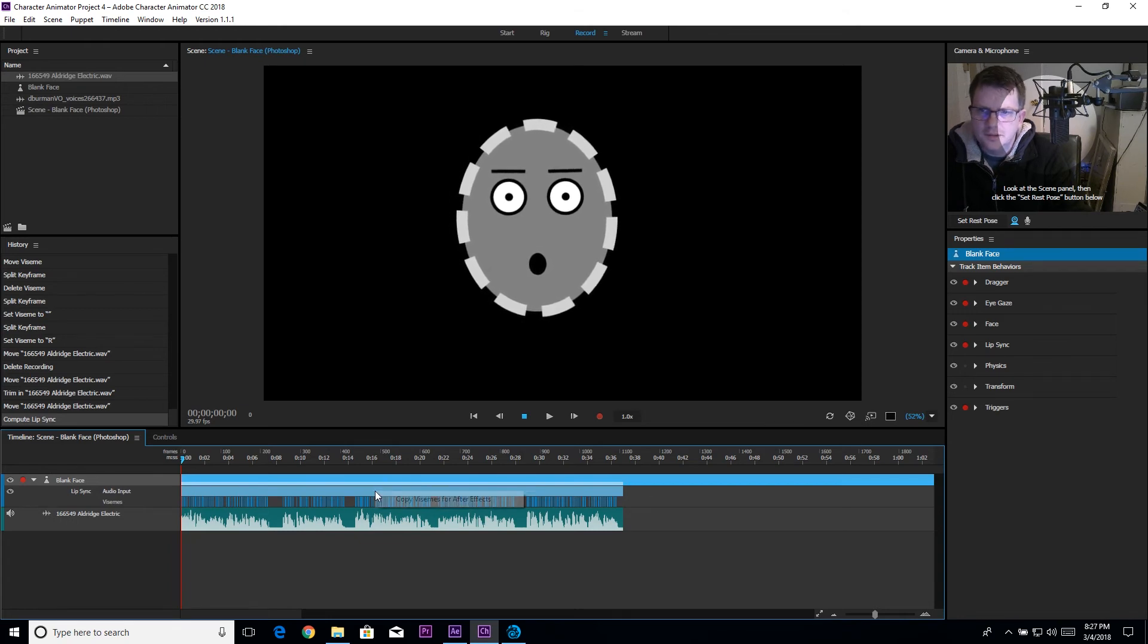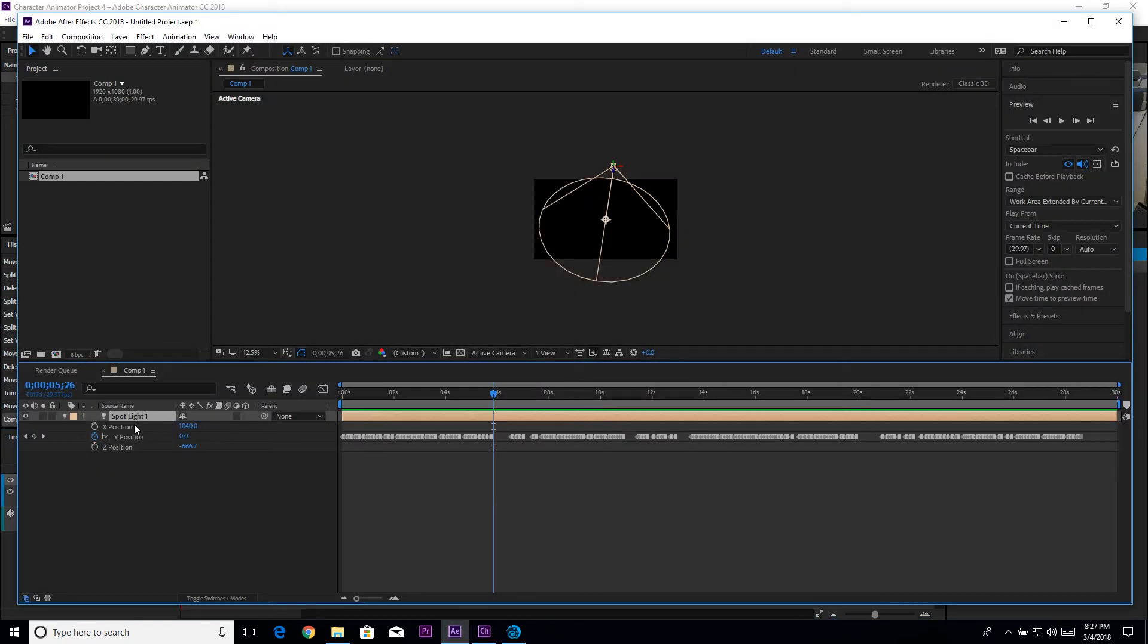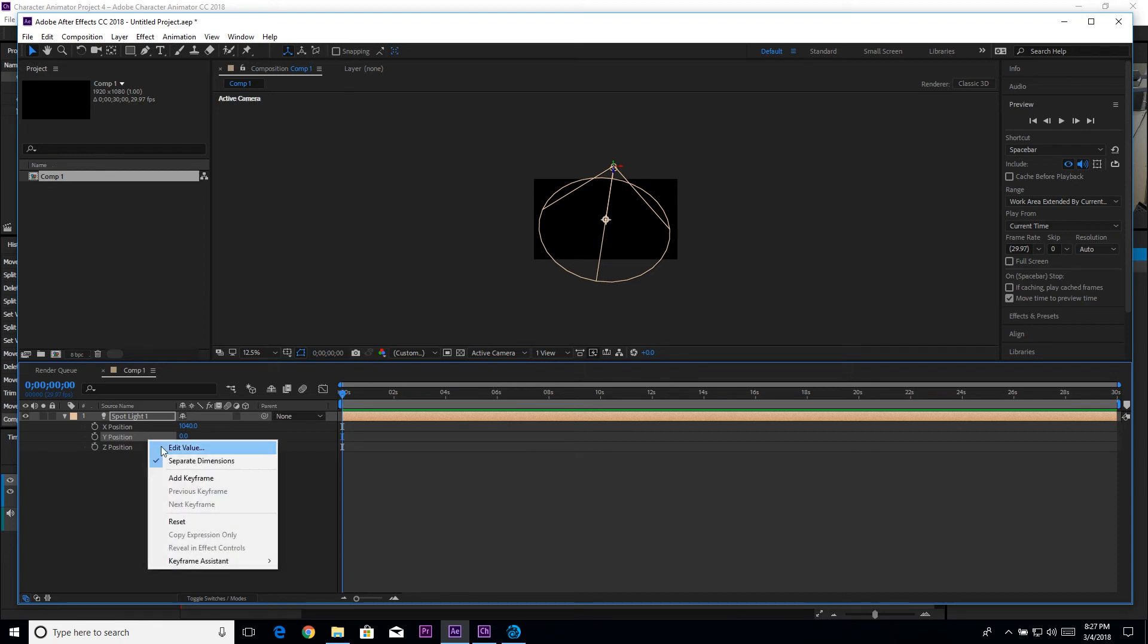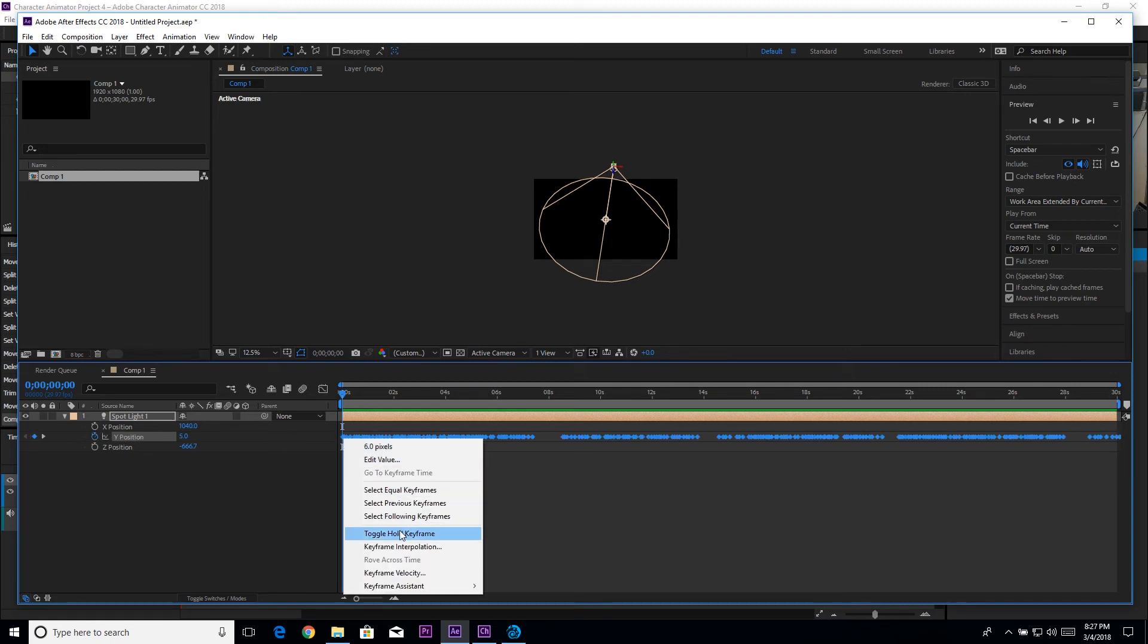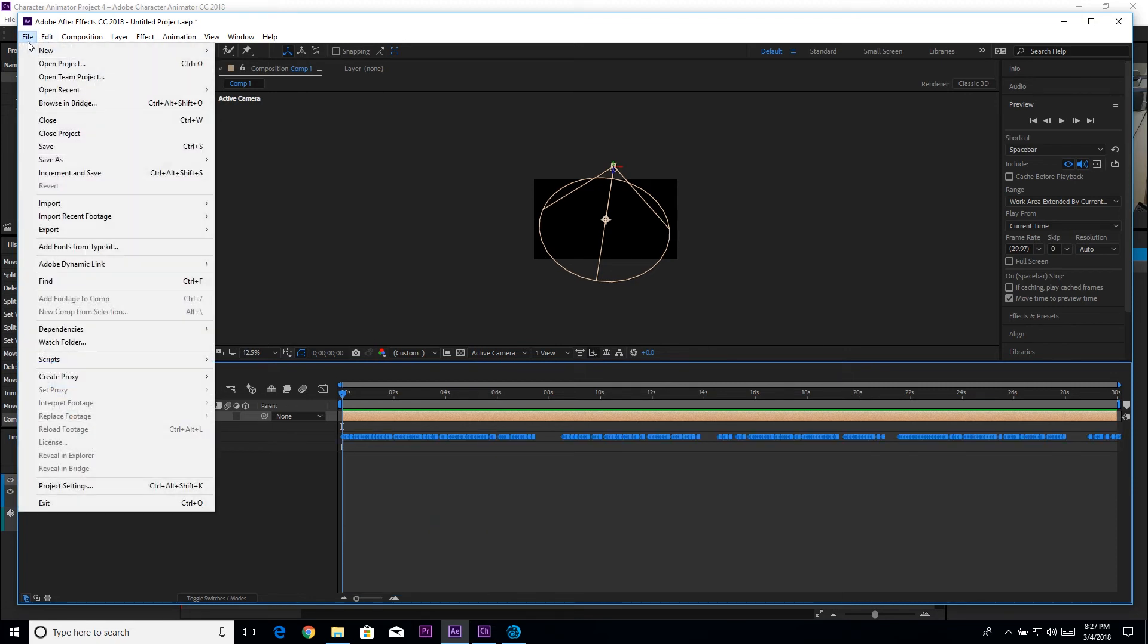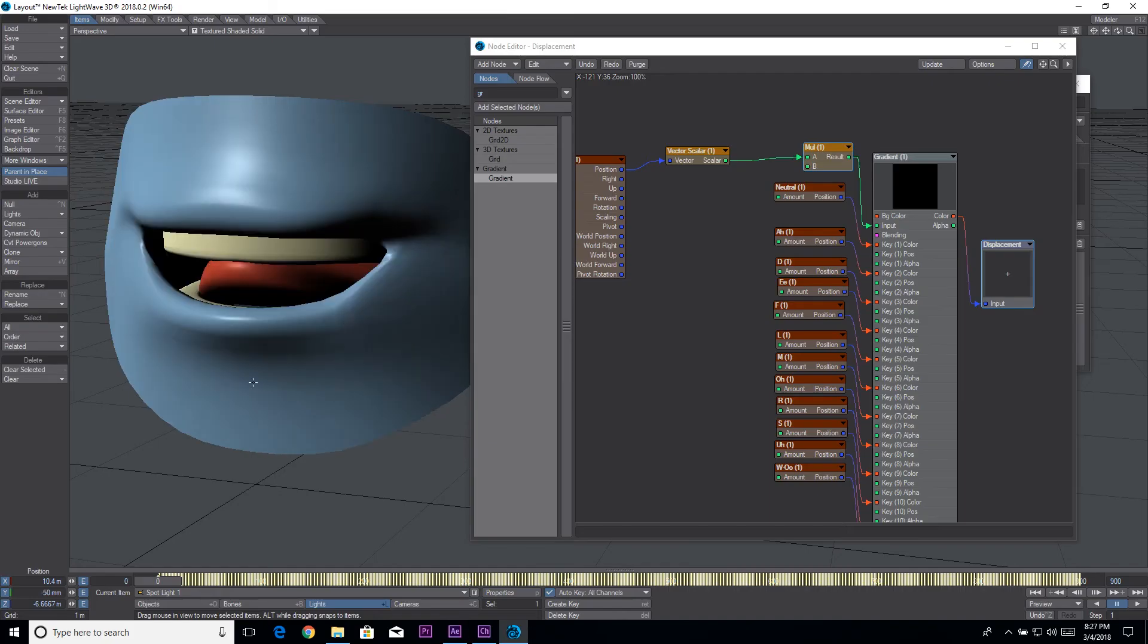So I have the new vizemes in there, I can edit them however I need to edit them. Right-click on it, copy for After Effects. Go to After Effects, I'm just going to click this stopwatch to delete those. Make sure my time indicator's at the beginning and control or command V to paste. Right-click, toggle hold keyframes, and export to Lightwave.